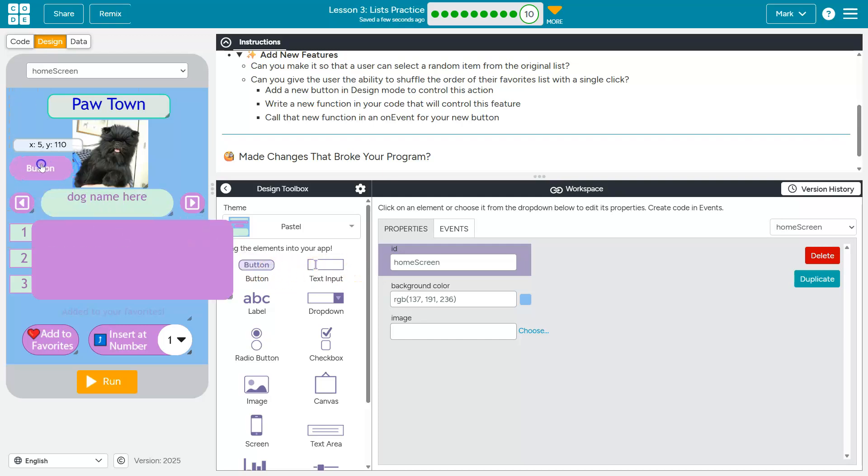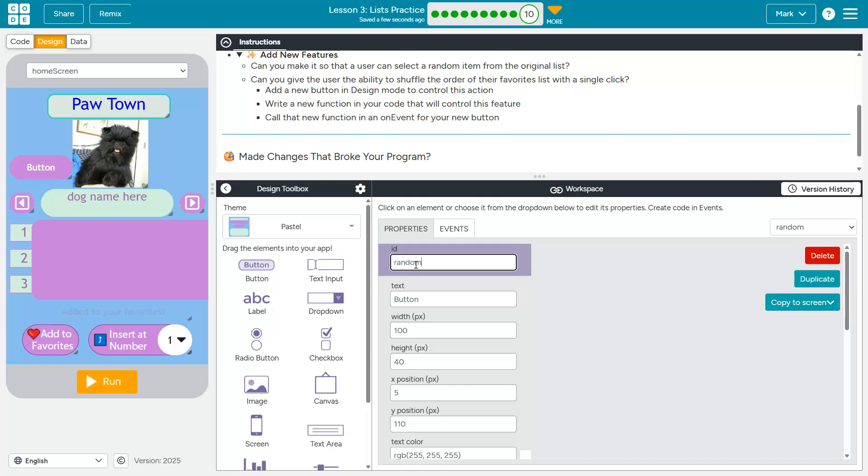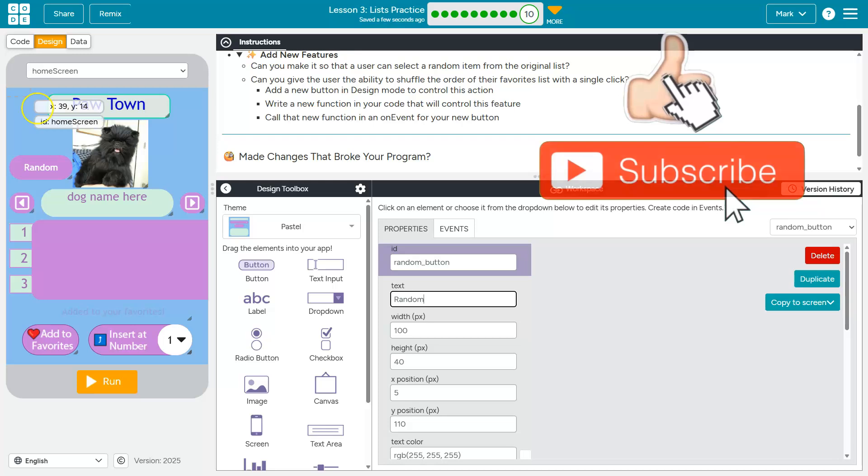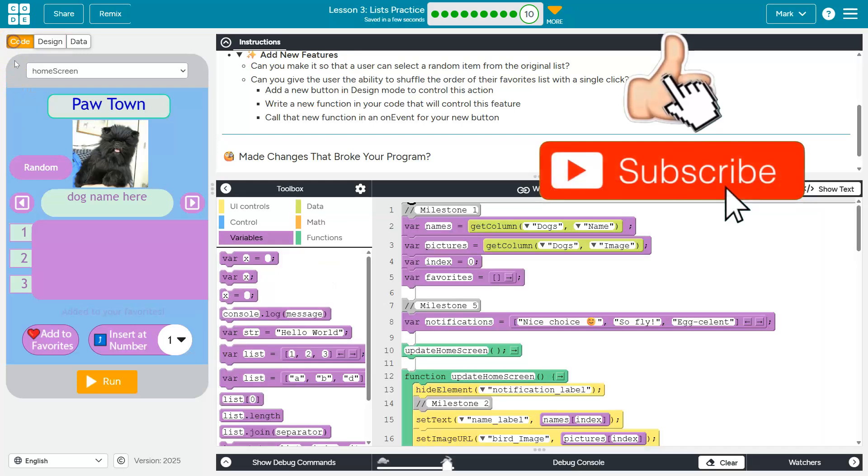Drag that out. Let's call this, I don't know, random button and creative. Cool. That looks good to me. Code.